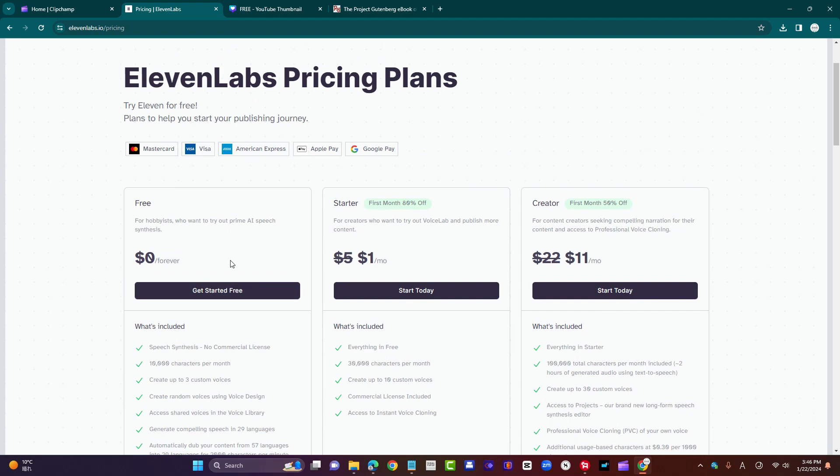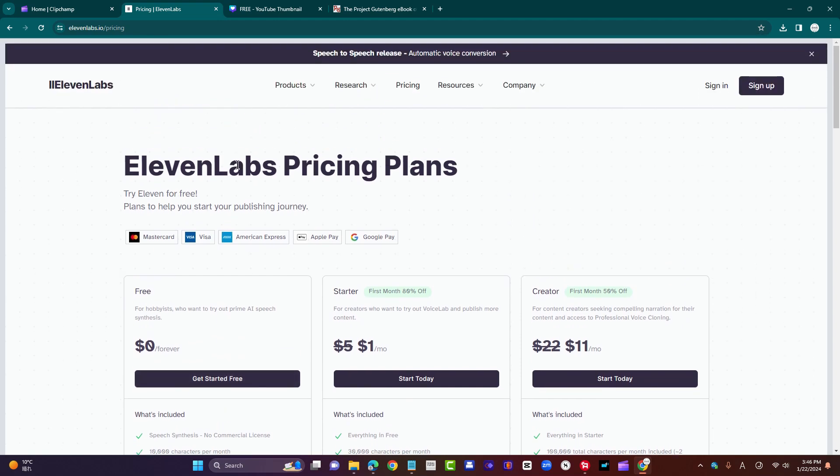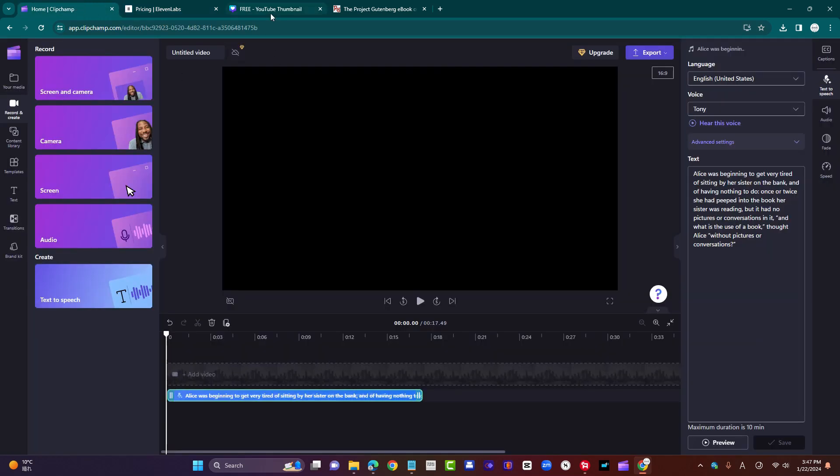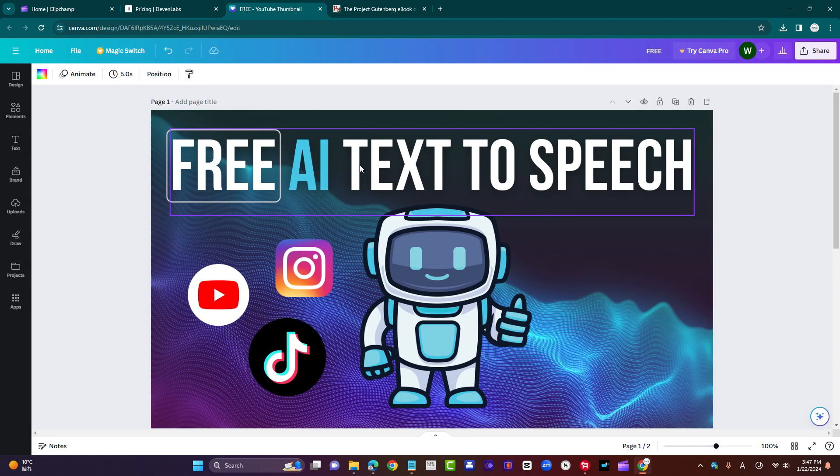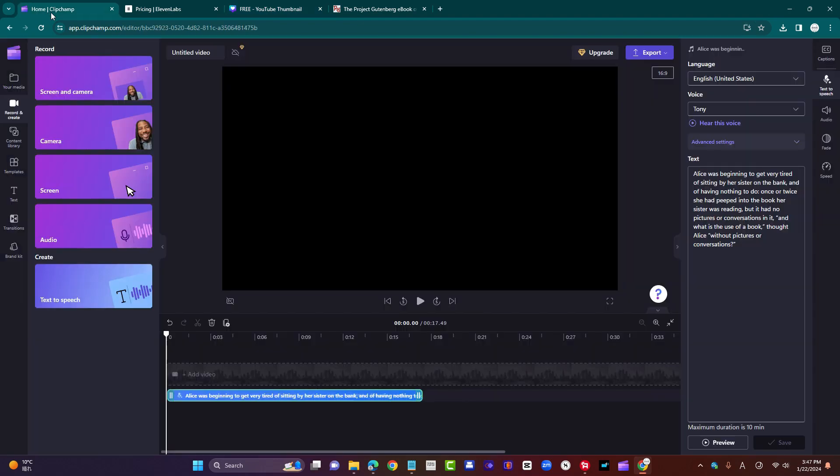Yeah, I mean, I would play around with the free version first and see if it works for you, before going into a paid subscription. Anyway, my point in this video was to showcase a free AI text-to-speech, which I've done.